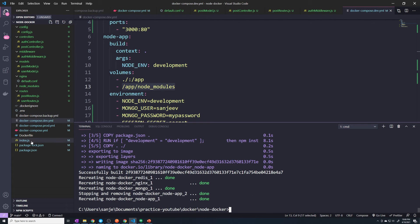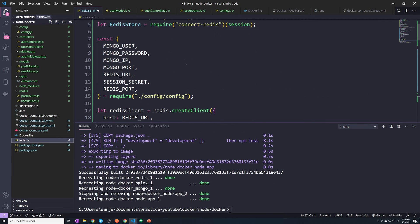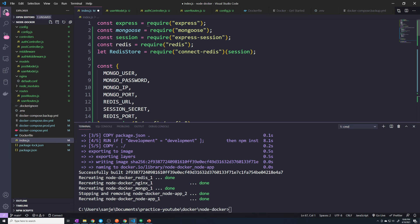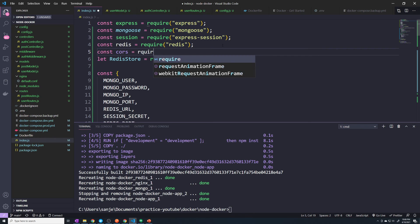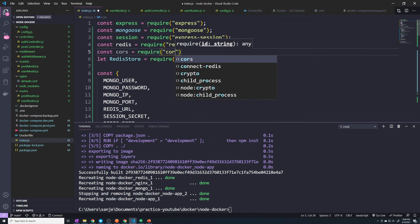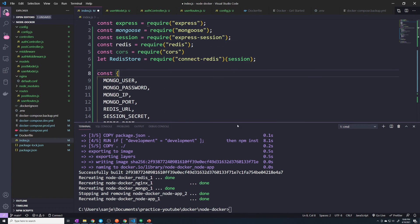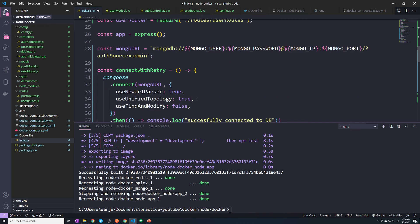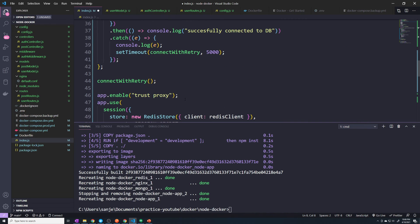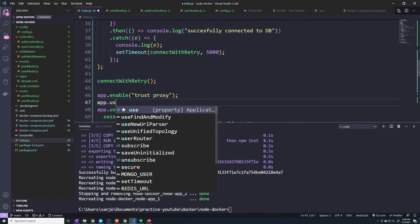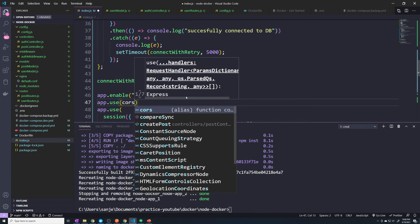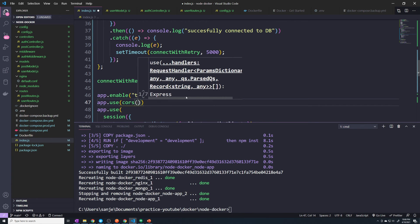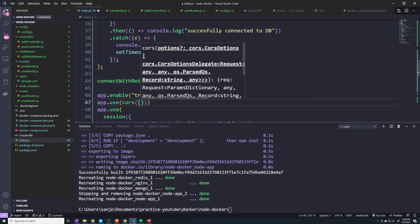All right, and so now if we go to our index.js, let's import the CORS library. And then right here under app dot enable, we'll just do app.use and then we just pass in CORS. And then here you have a config object that you can pass in to tweak the configuration for CORS. We can just leave the default settings.